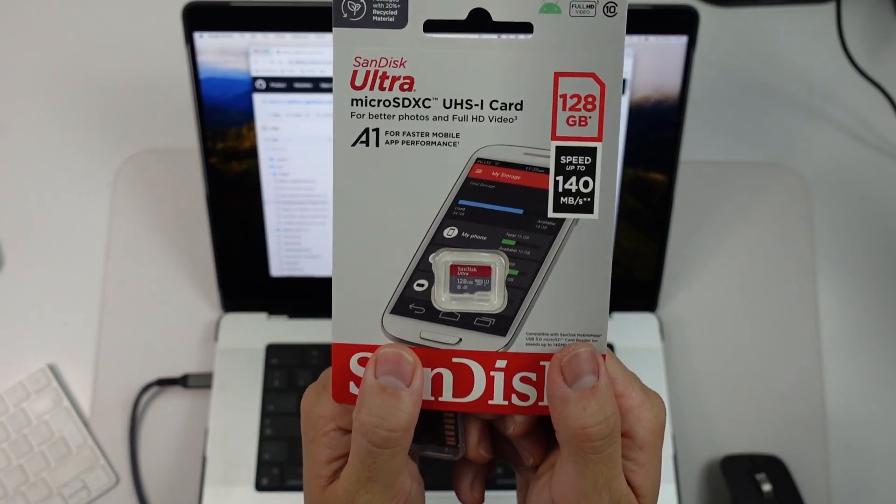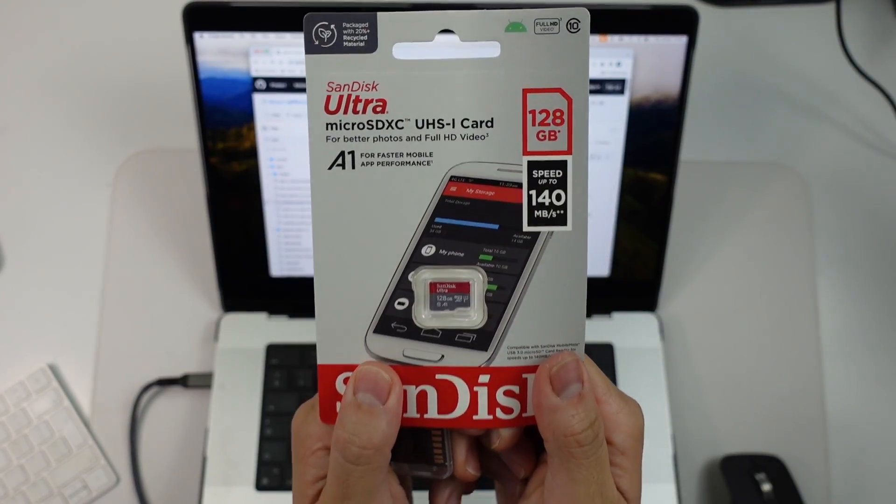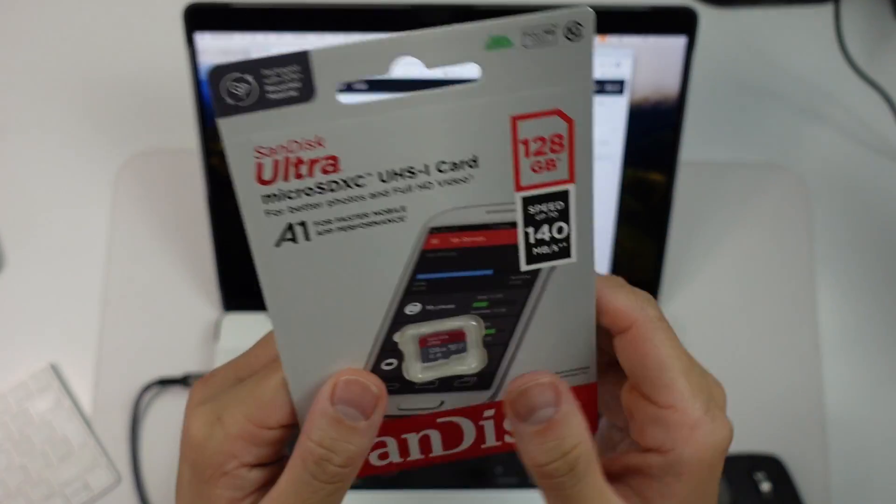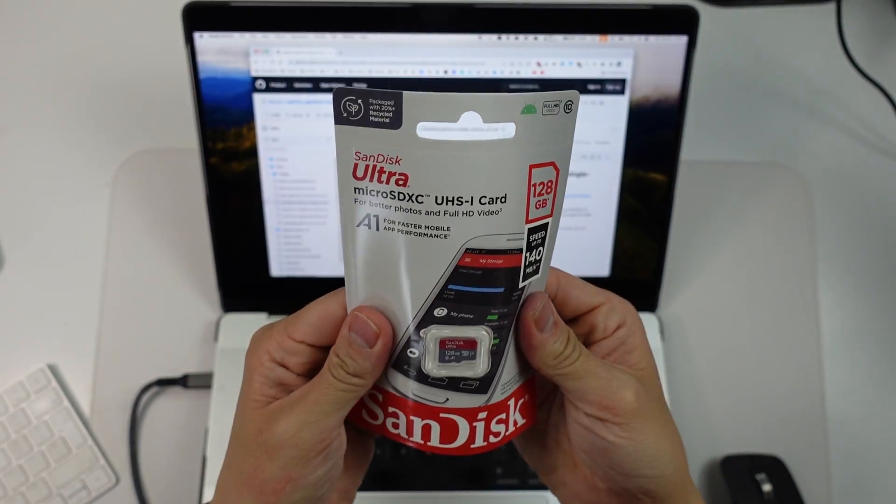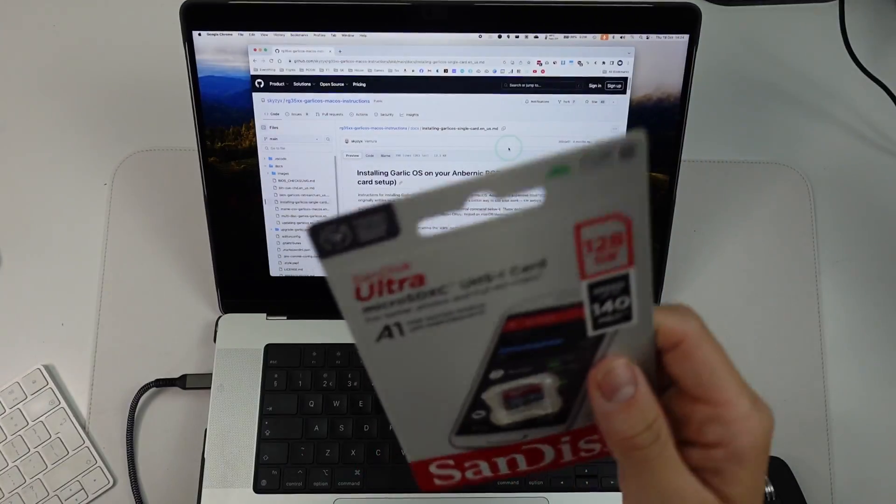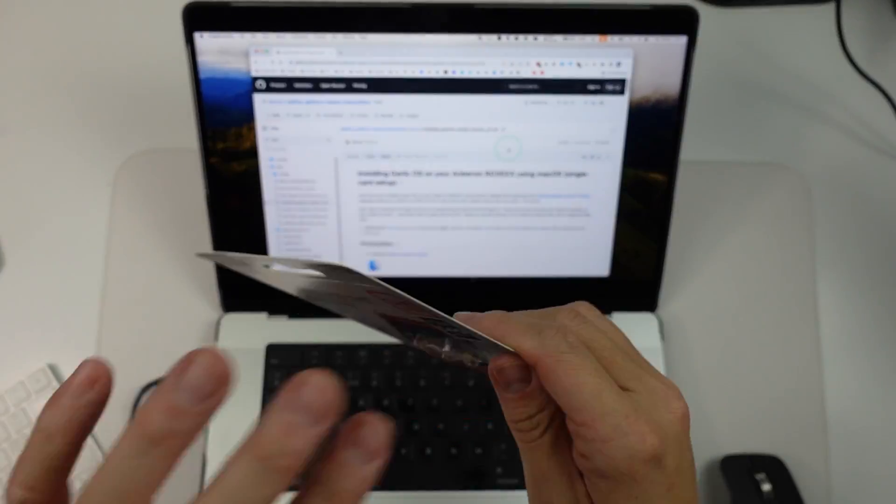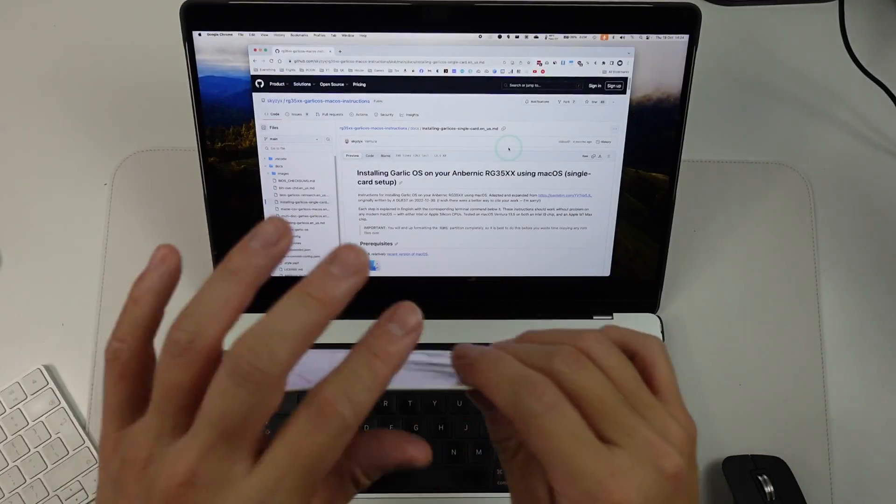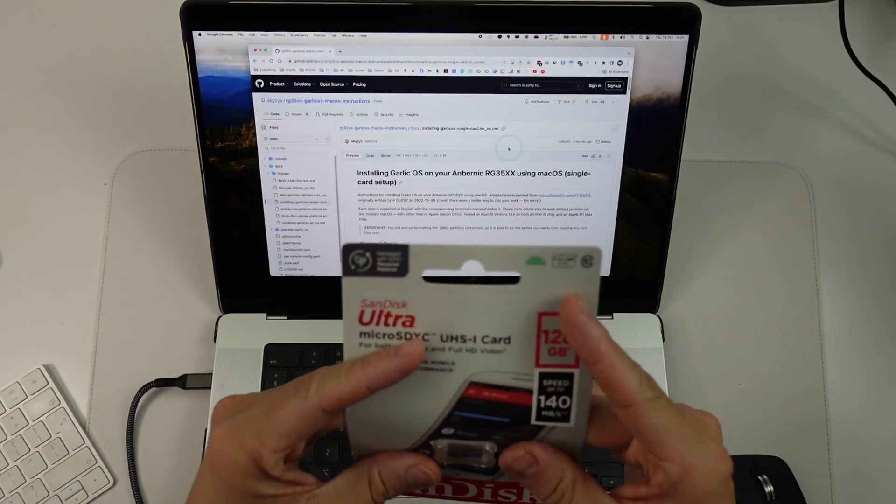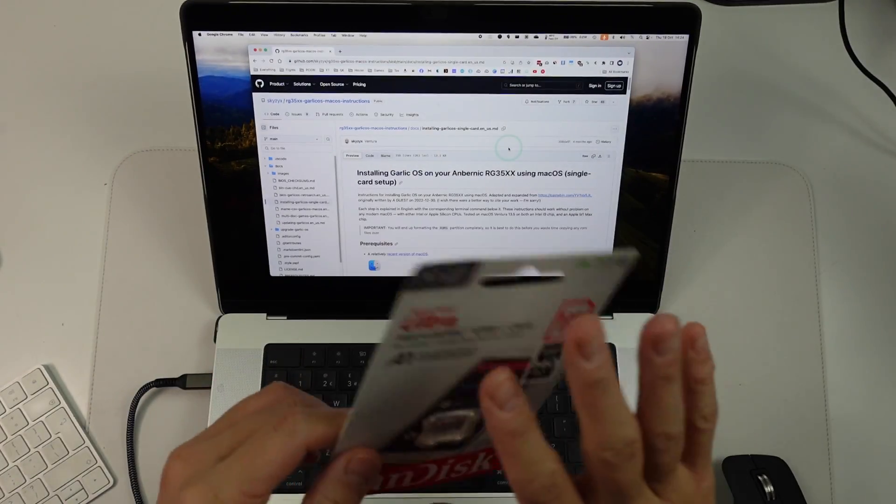So the first thing I'm going to do is to set up this brand new 128GB card. So I'm going to leave a link to this in the description. It's a pretty standard microSD card, which is going to be a lot more reliable than whatever stock SD card, which is often unreliable in these Anbernic devices.